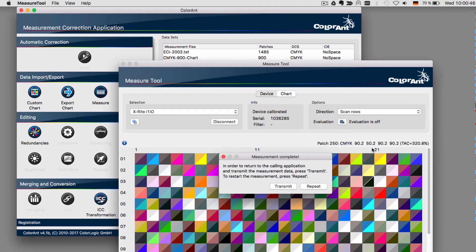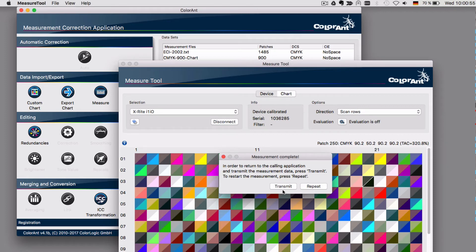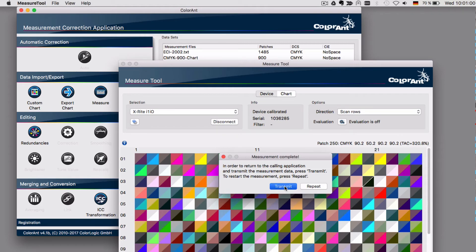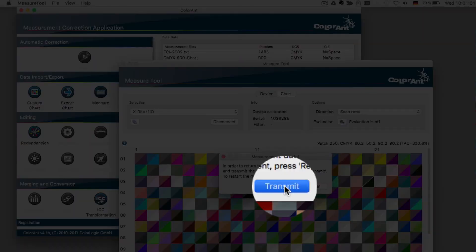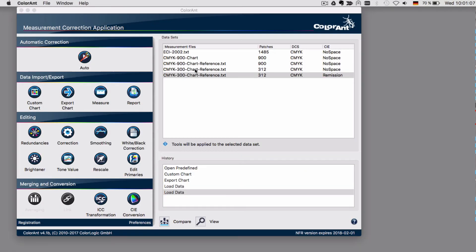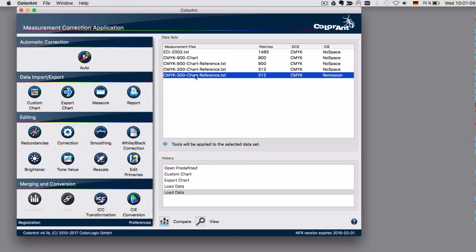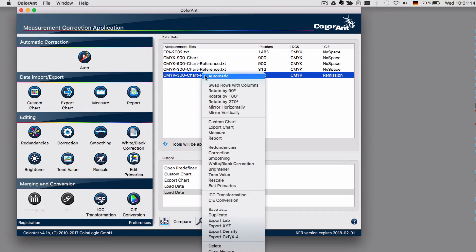Once all measurements have been done, the dialog pops up to inform you to transmit the measurement data from the measure tool back to the ColorEnd application. Click transmit. Now your data has been measured and the final one here is the one that you want to save and apply redundancy correction smoothing with and create your ICC profiles.